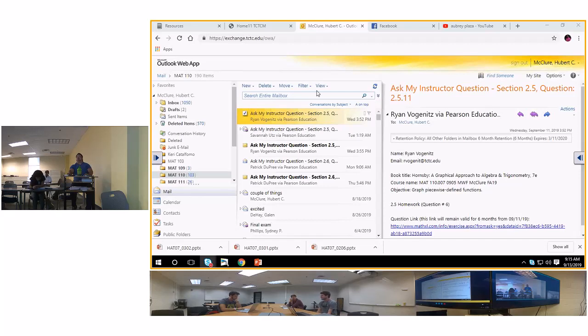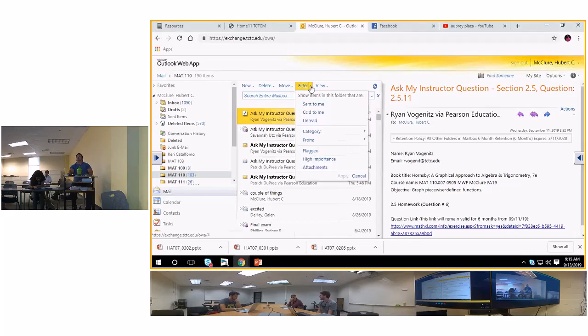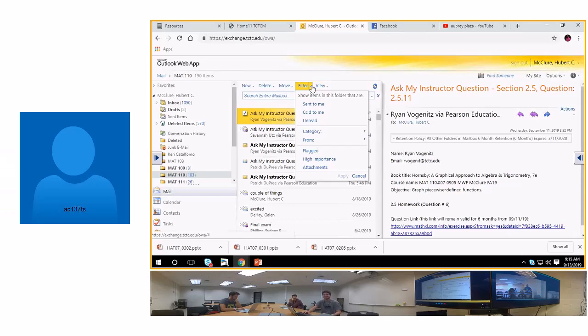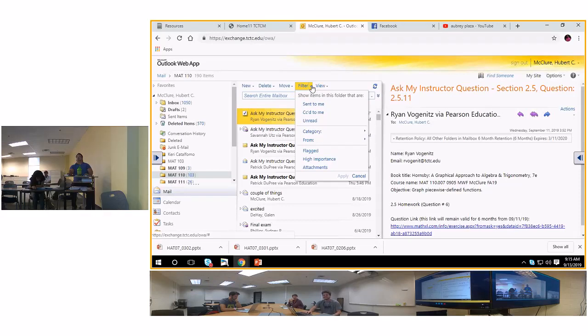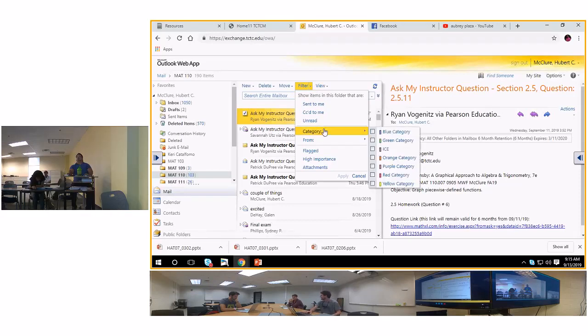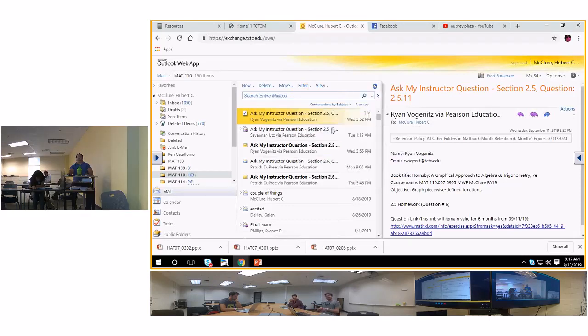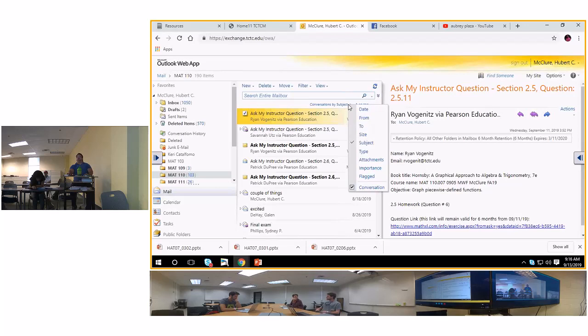I guess these are in order. Let me see if they're in order. Okay, subject. I already got it by subject. There we go. By subject.